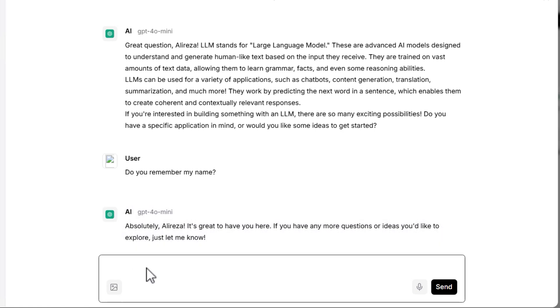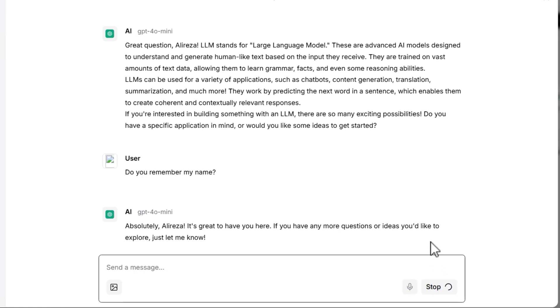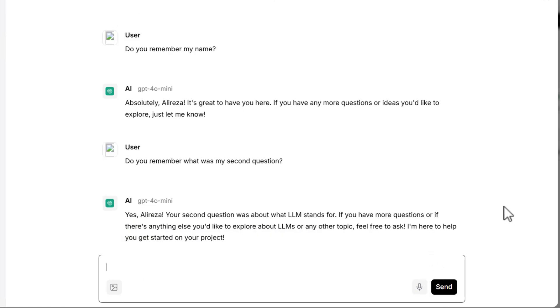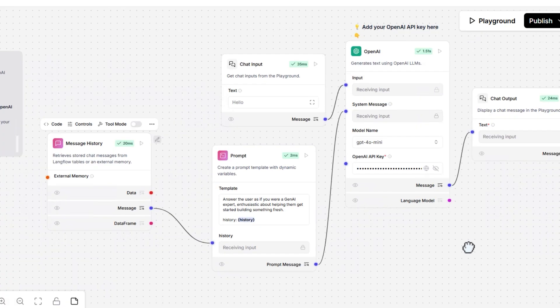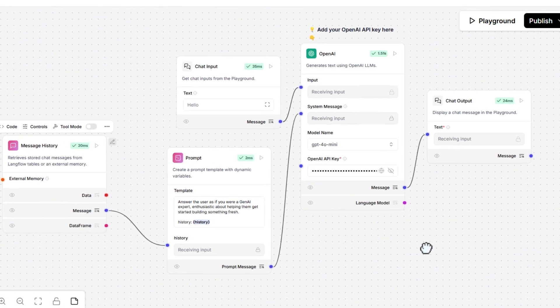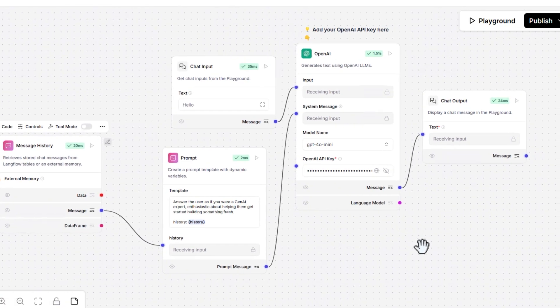If I ask, do you remember what was my second question? Interesting. As you can see, it works very well. You can use the message history to add the memory functionality to your chatbot. Your chatbot remembers the previous messages and your chatbot also understands the context of the message.